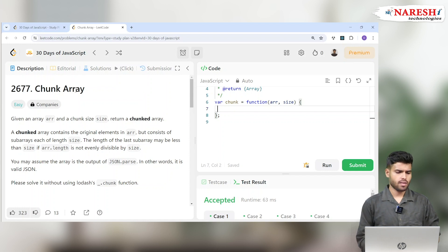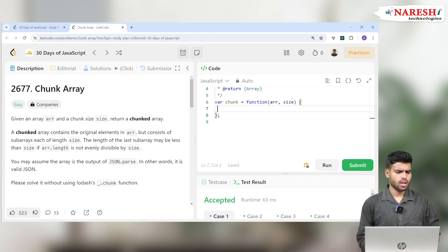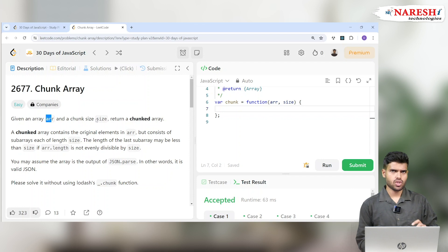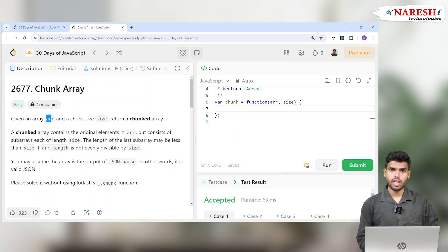Hi everyone, welcome to JavaScript 30 Days of LeetCode Challenge. Today we are with problem number 2677, which is Chunk Array. Given an array ARR and a chunk size, chunk basically means cutting — return a chunk array.